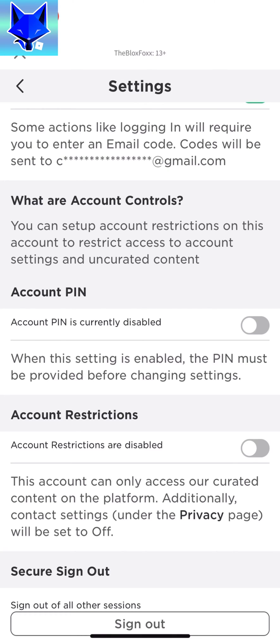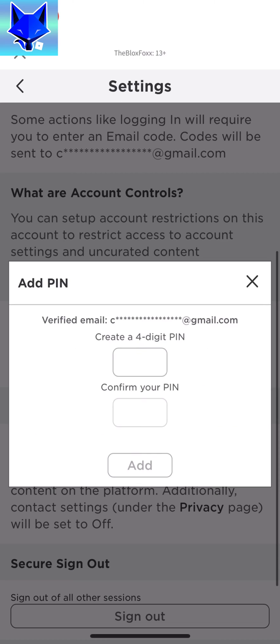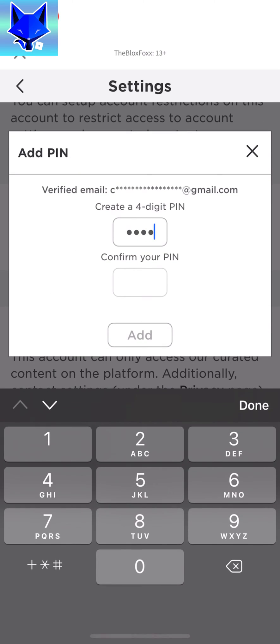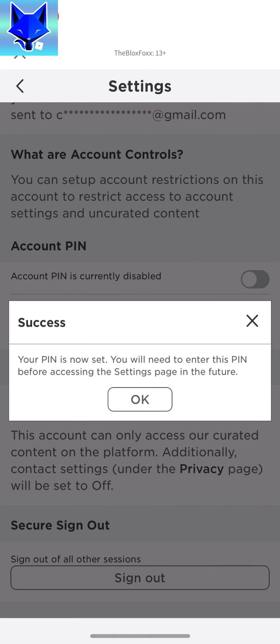If you have forgotten your PIN, check my video description for a link to a tutorial on resetting your forgotten Roblox PIN.